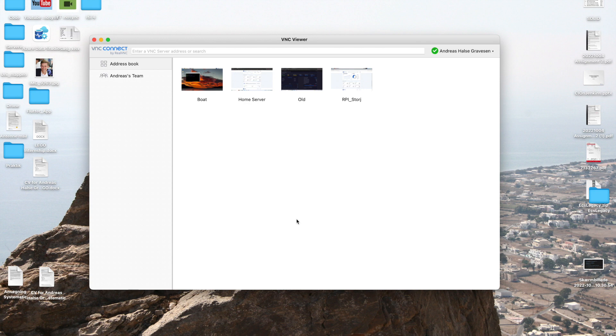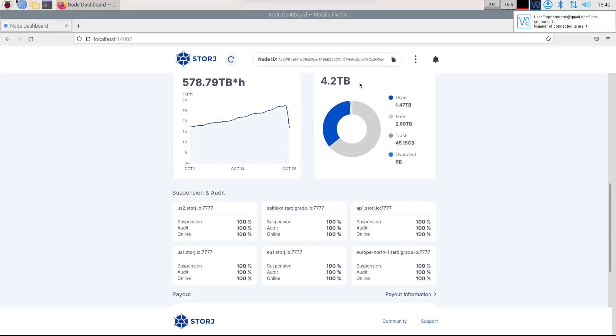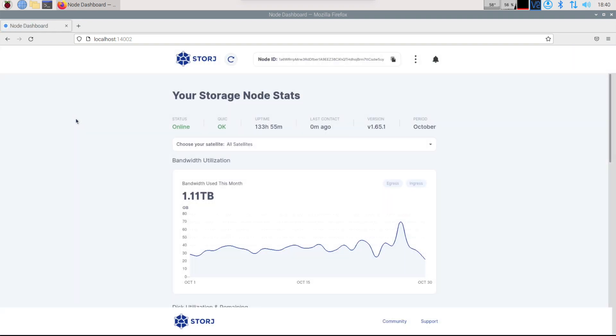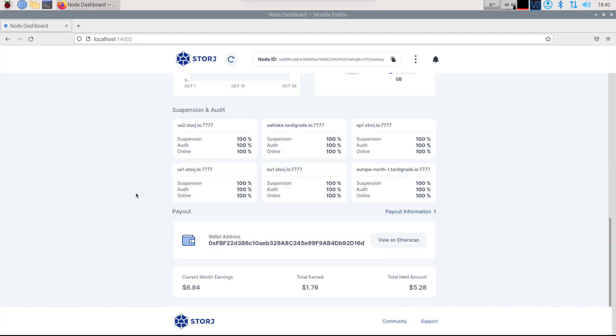We're gonna go ahead and look at the Storj Raspberry Pi server, the one I have right here. So let's go ahead and open it up and let's see how much coin we have actually collected. Let's just refresh to make sure we get the newest data. Now this Raspberry Pi has been running stable ever since I booted it up. I haven't needed to restart it or do anything even once.